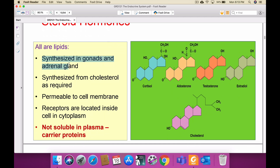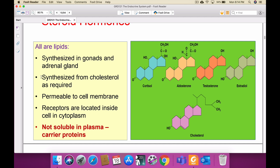Steroidal hormones are synthesized in the gonads — testes and ovary — and in the adrenal gland. The adrenal gland is divided into cortex and medulla; the cortex is further divided into zona reticularis, zona fasciculata, and zona glomerulosa, where glucocorticoids and mineralocorticoids are produced. Cholesterol is required to produce any steroidal hormone. Steroidal hormones are permeable to the cell membrane, and their receptors are located inside the cell in the cytoplasm.